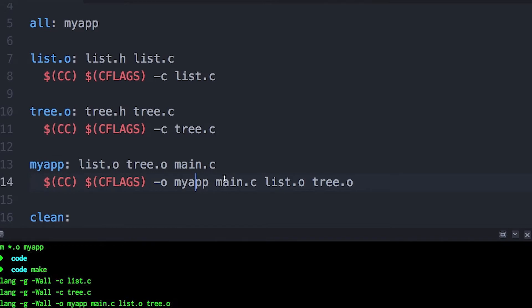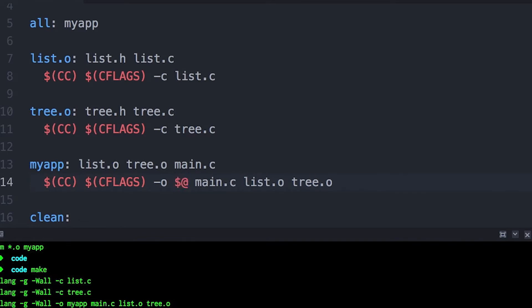I can basically replace the target name with a variable that refers to the target. Now I can also use the variable that specifies the dependency list, so I only have to list it once.